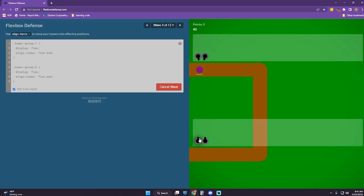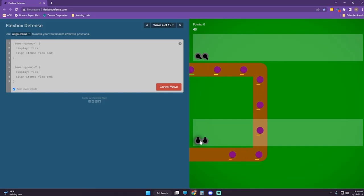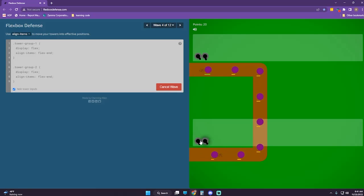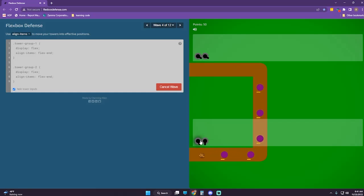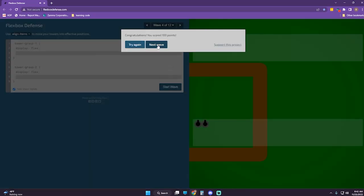I don't know if this is going to work because they're kind of close to the edge. I think it's working — it's cutting it close, but we got it.